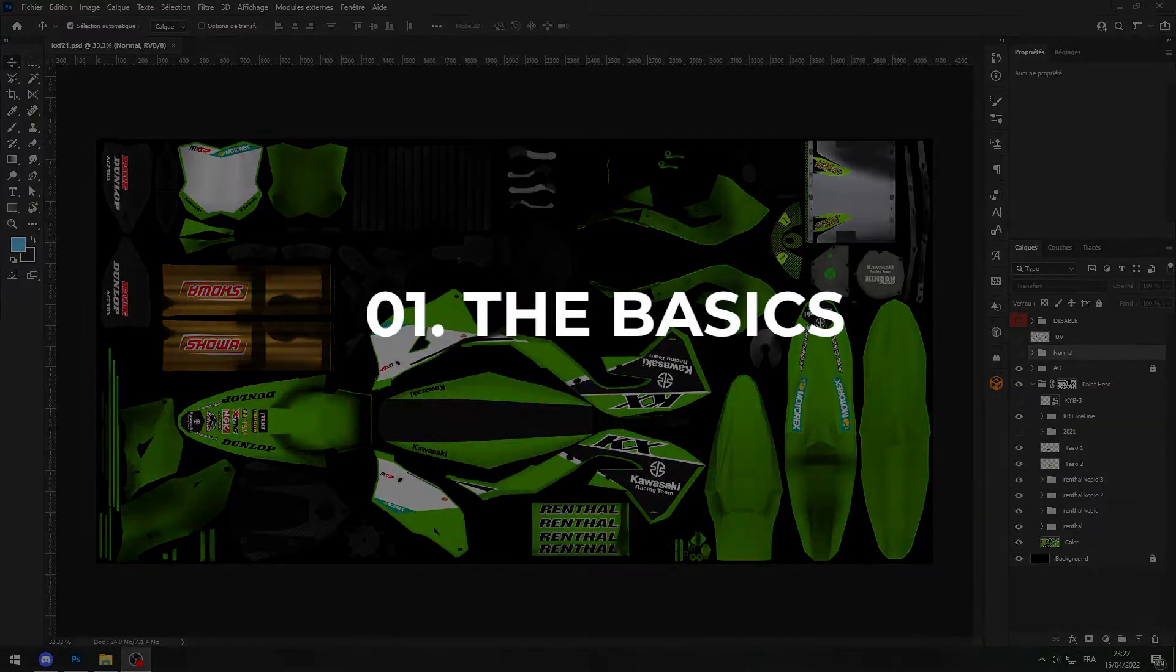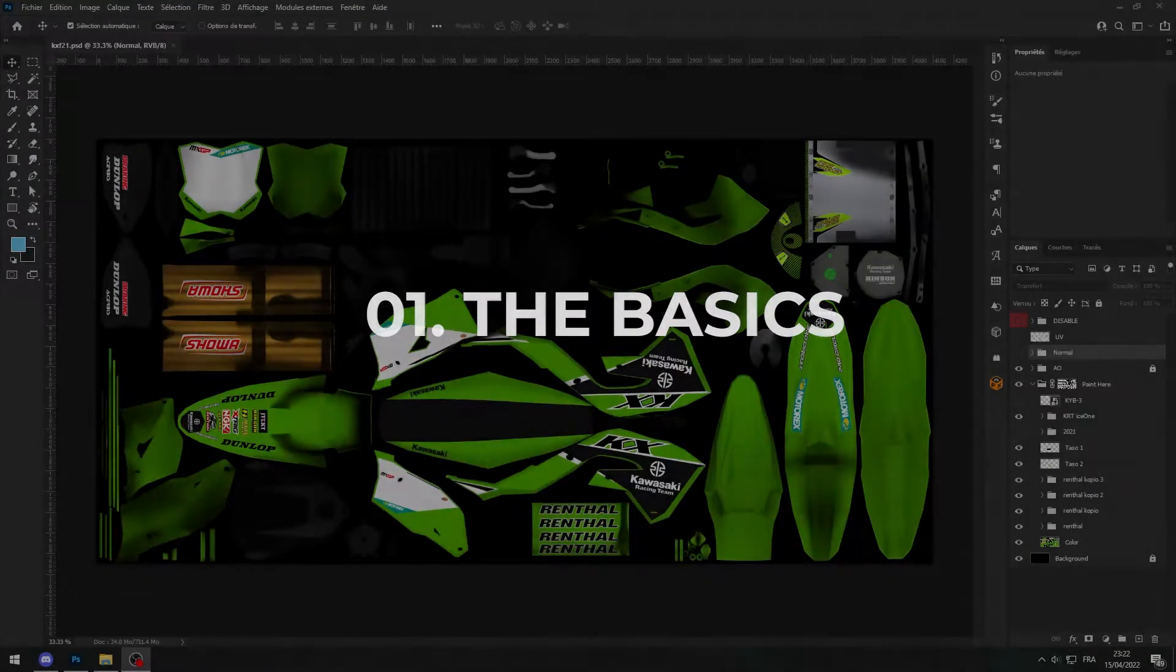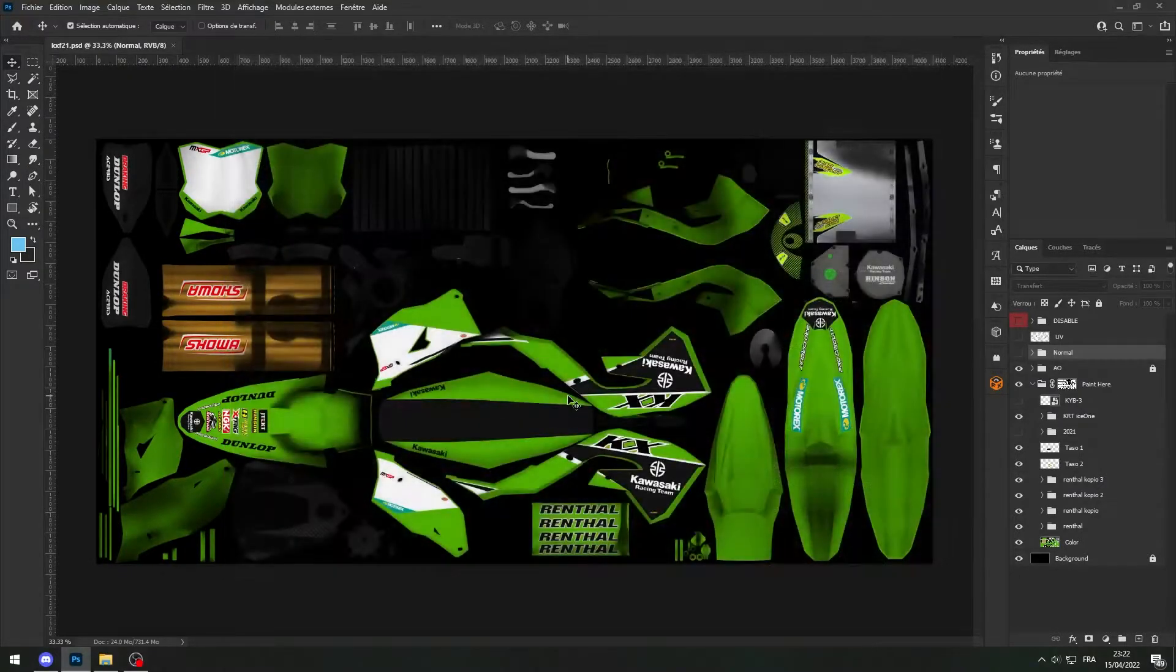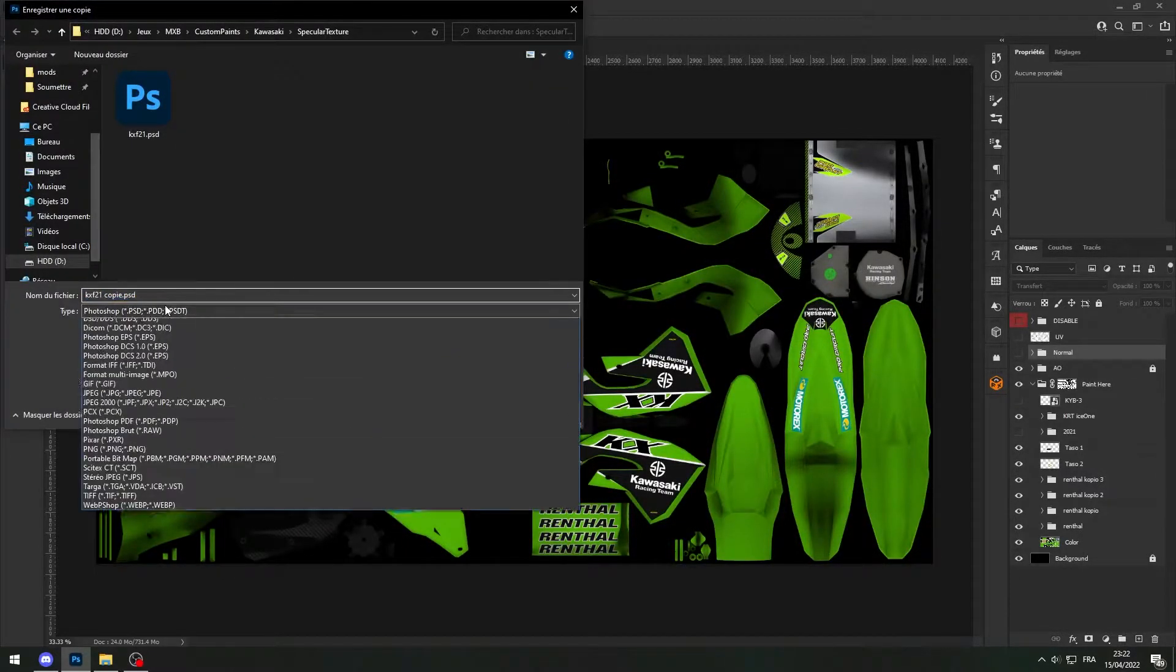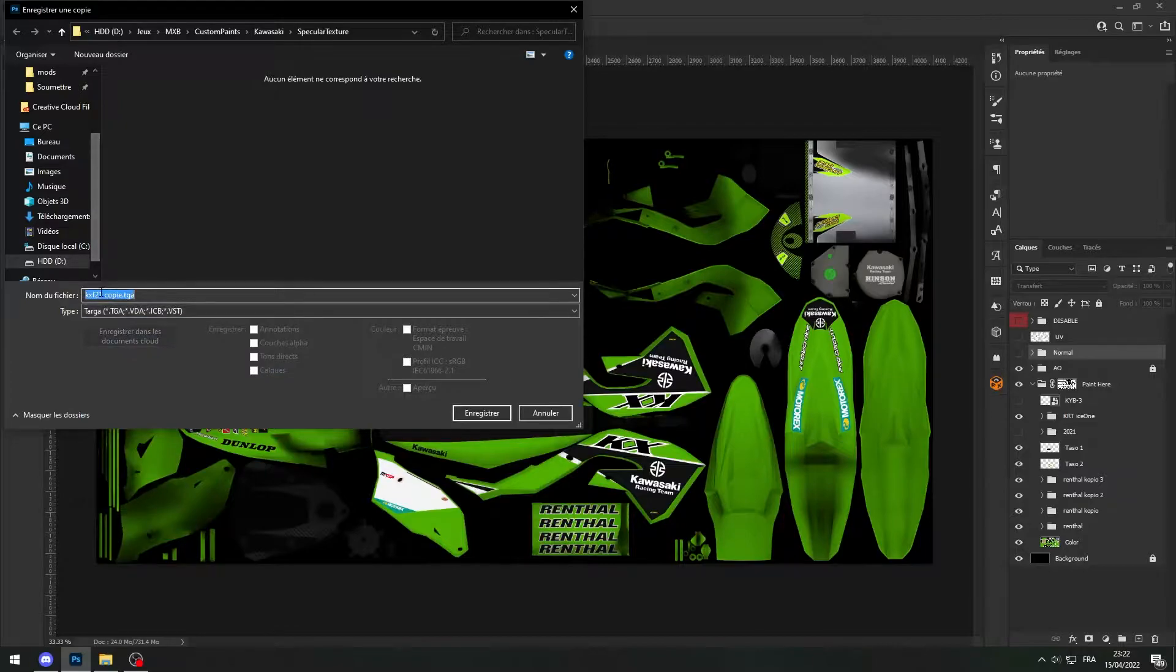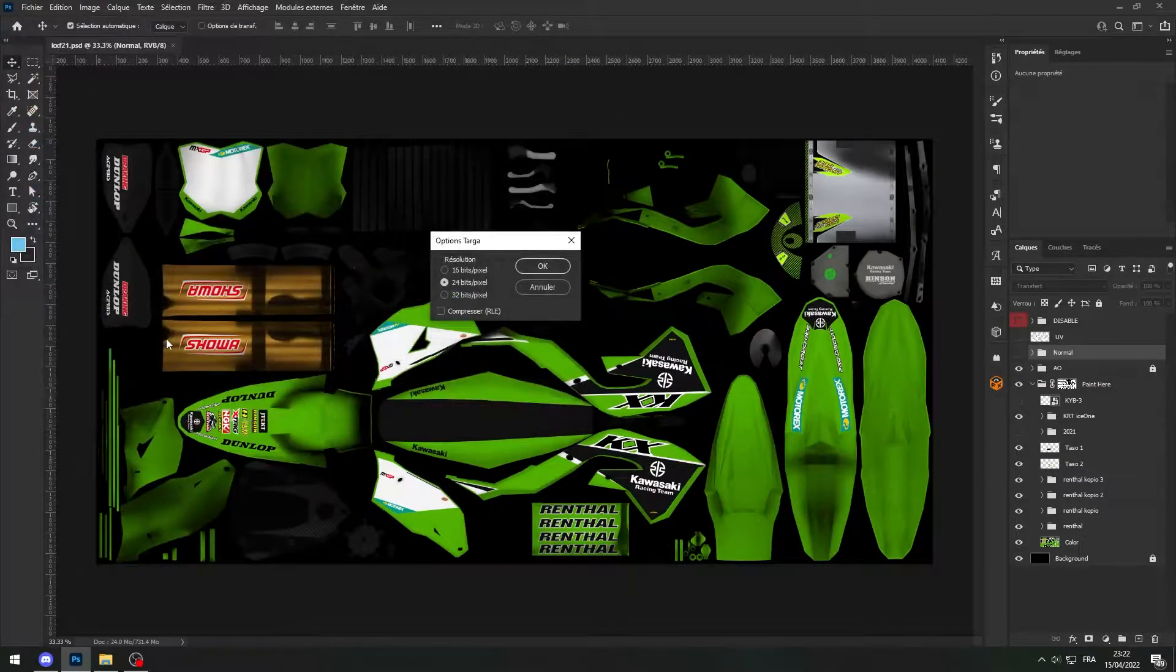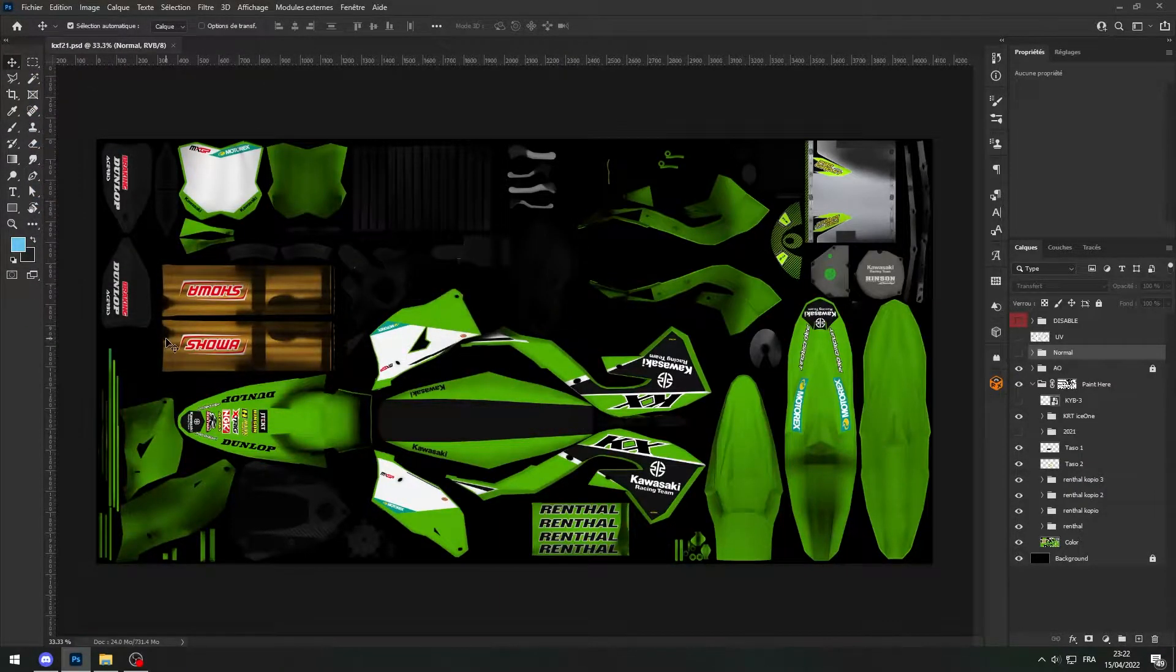So we've got our texture there so I'm gonna export that texture. As usual targa, rename that the way it's meant to be named so kx21.tga, it depends of course depending on the bike you're working on.